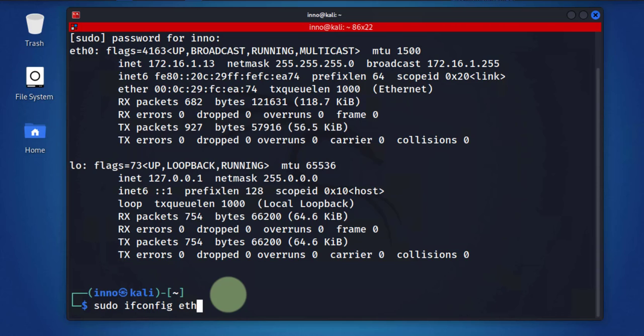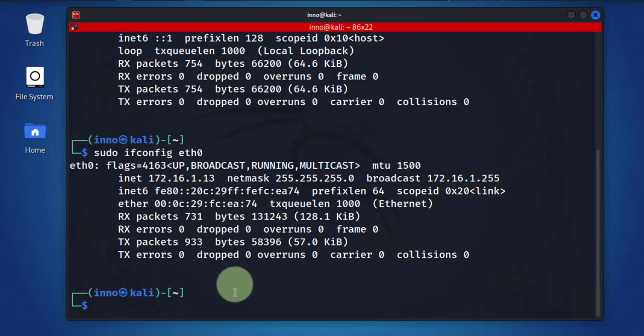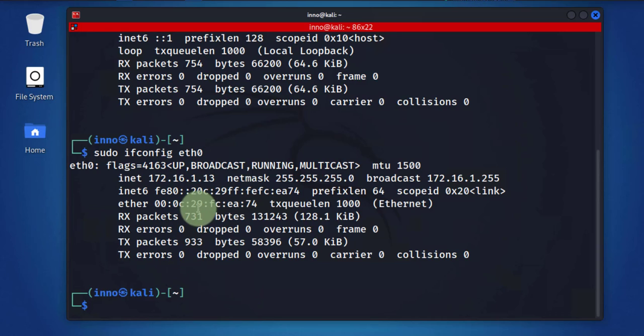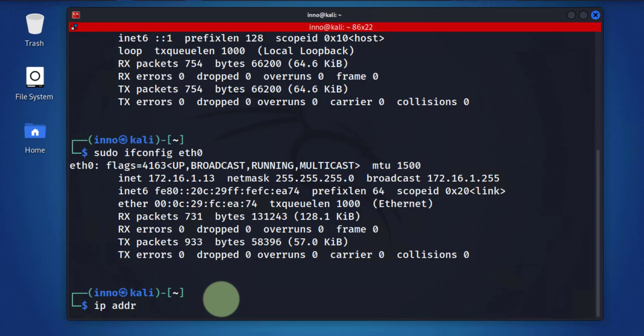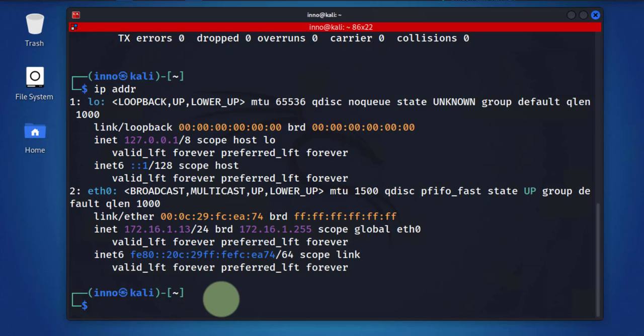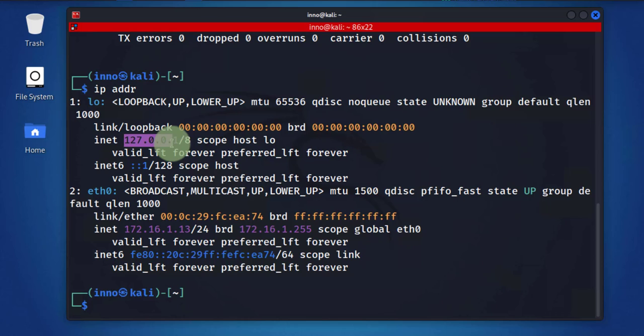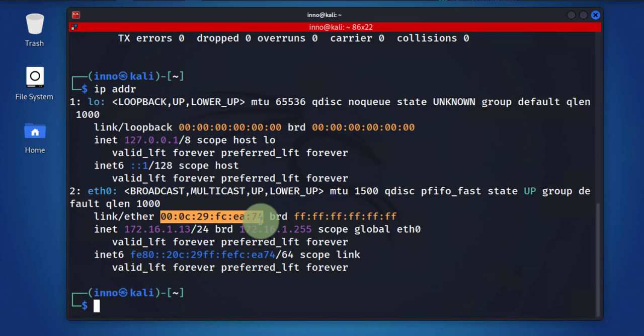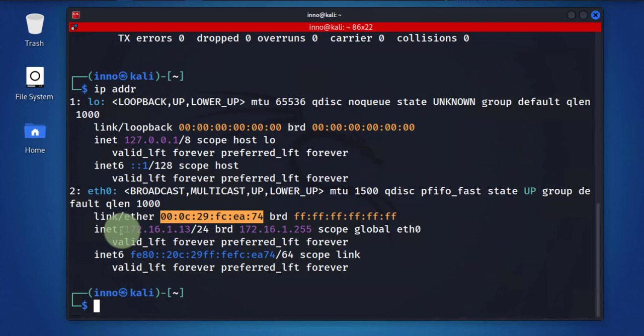Press enter and as you can see here you just returned that specific NIC card. The next one is going to be the command ip addr for address, and this one returns similar results. Here you have your loopback, the MAC address is right here under link/ether, and then the IP is right here.